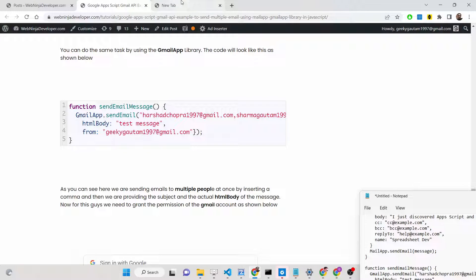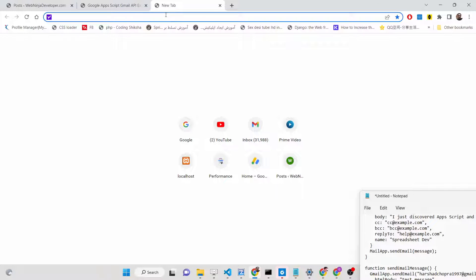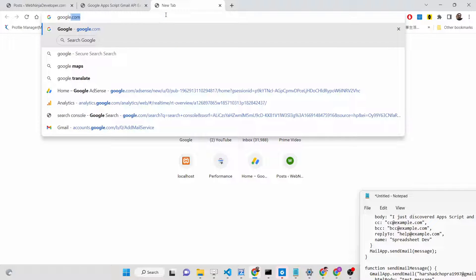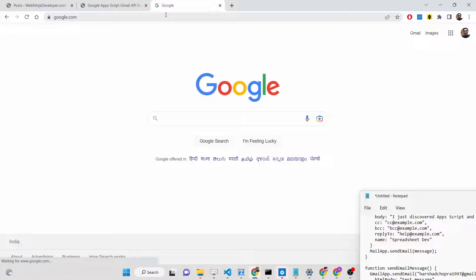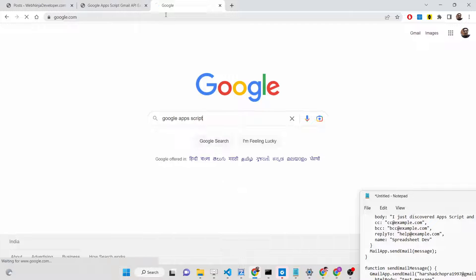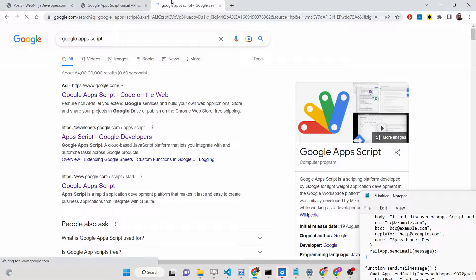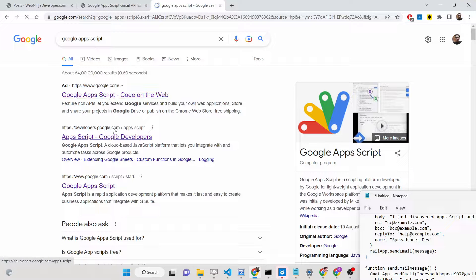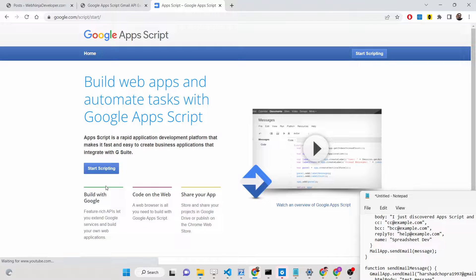Hello friends, today in this tutorial I will be showing you how you can use Google Apps Script to send out multiple emails to multiple people. First of all, you need to go to Google Apps Script and we will be building this application, so just go to Google Apps Script and click on Start Scripting.